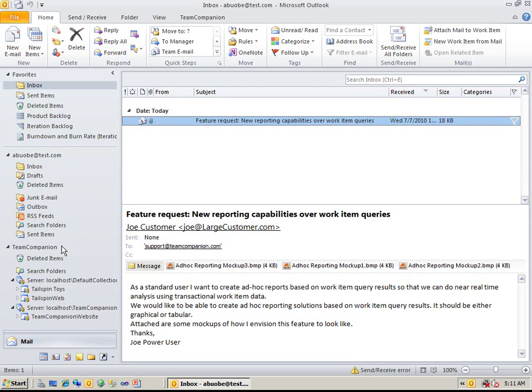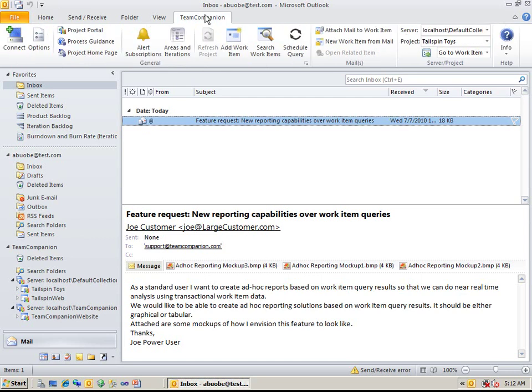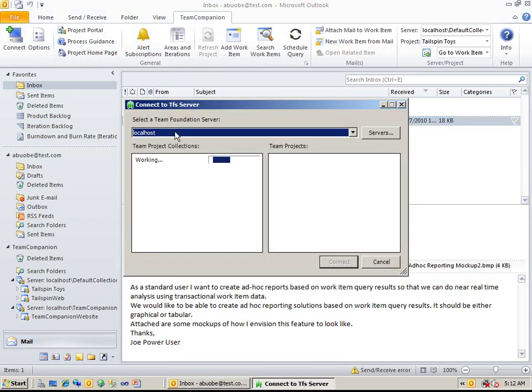Once you start Outlook, you will find the Team Companion node within the mail folders group. Let's start by connecting to the demo 2010 Team Foundation Server. This can be done using Team Companion ribbon controls.